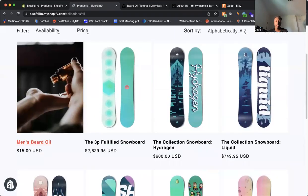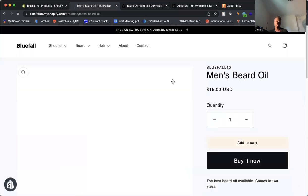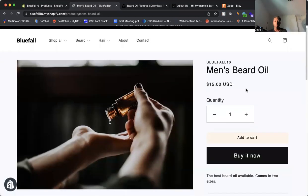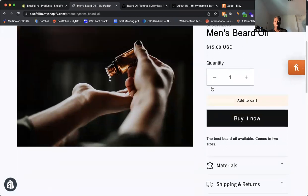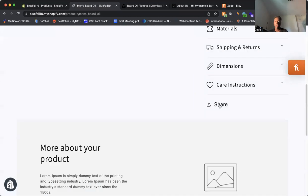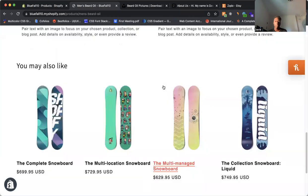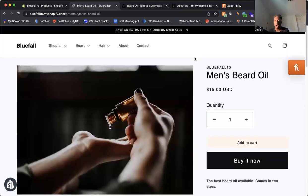Good. So now we see our men's beard oil is in there. So let's click on it. Make sure it looks good. Good. We have our title. We have our image. We have quality, quantity. This works. We have our description here. Good. So everything works. So that's basically how you can add a product to your Shopify store.